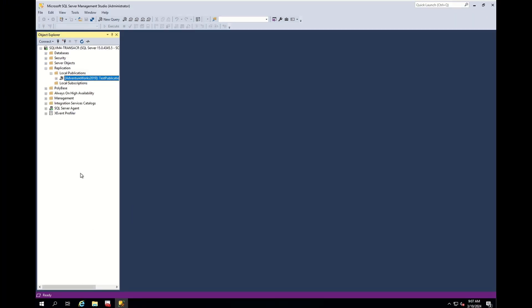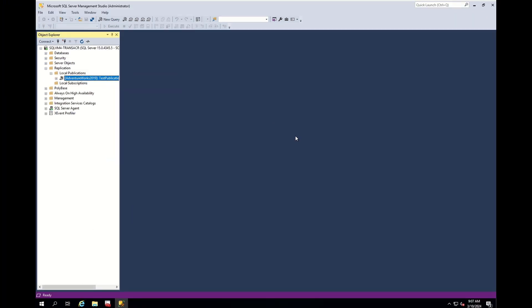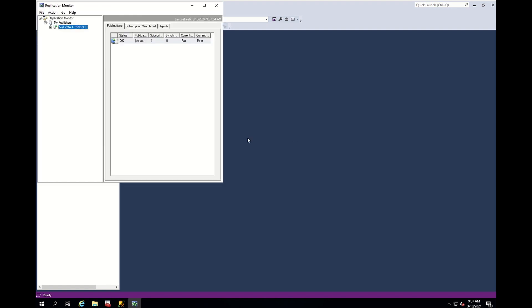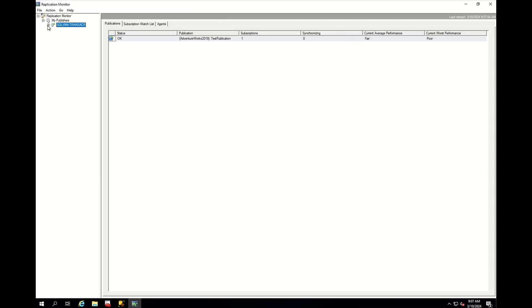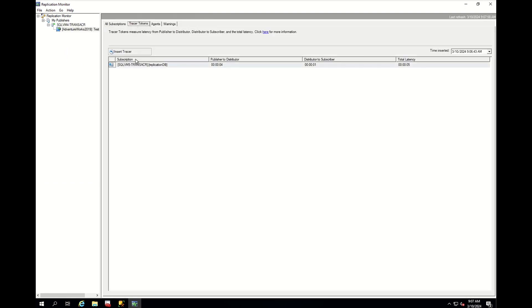The second step is to confirm how much latency we are having and where we are stuck. For this, we use Tracer tokens. You should go to the Replication Monitor and select your publication, then just click Insert Tokens. As you can see, the latency between publisher to distributor is around one second and the same for distributor to subscriber.